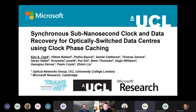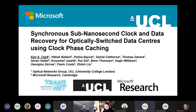I'm Kari Clark, a research fellow in the optical networks group at University College London. This talk gives an introduction to clock phase caching, which is an approach I developed with Microsoft Research during my PhD.